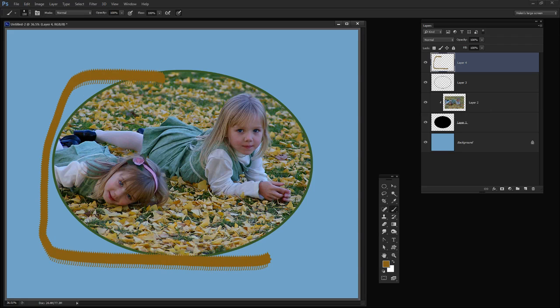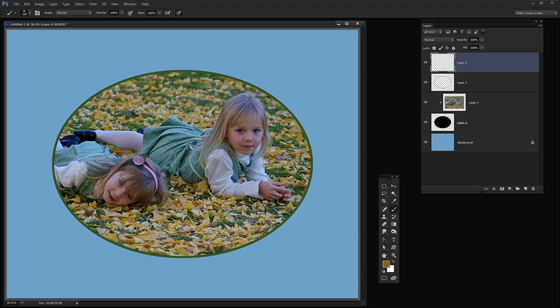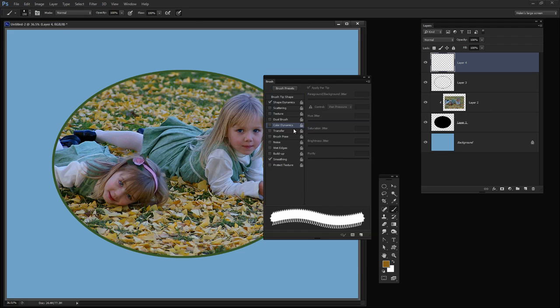Well, it's not looking anything like what it is that we want it to look like. So I'm just going to Ctrl Z to get out of there and let's go and set up our brush so it paints a little bit more intelligently. I'm going to click here to open the brush panel.